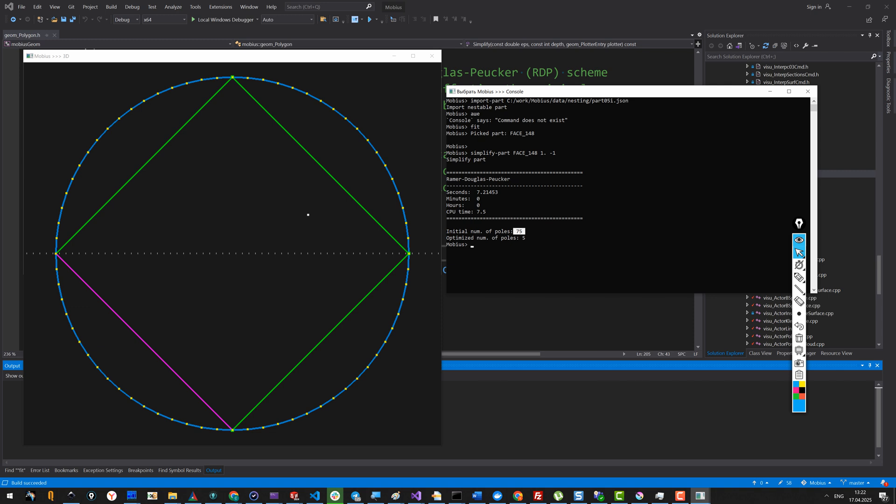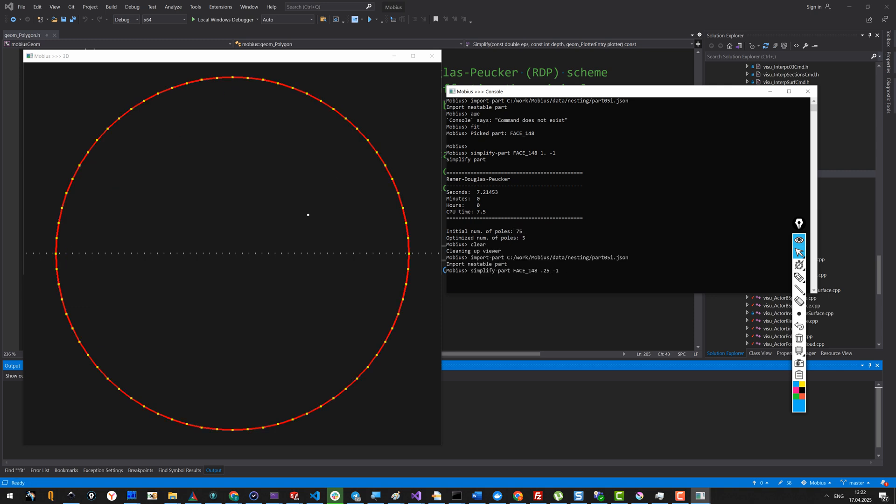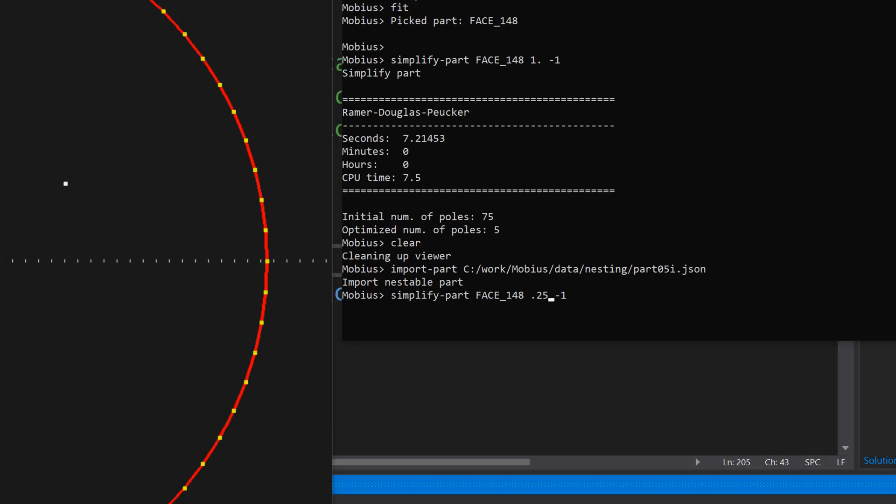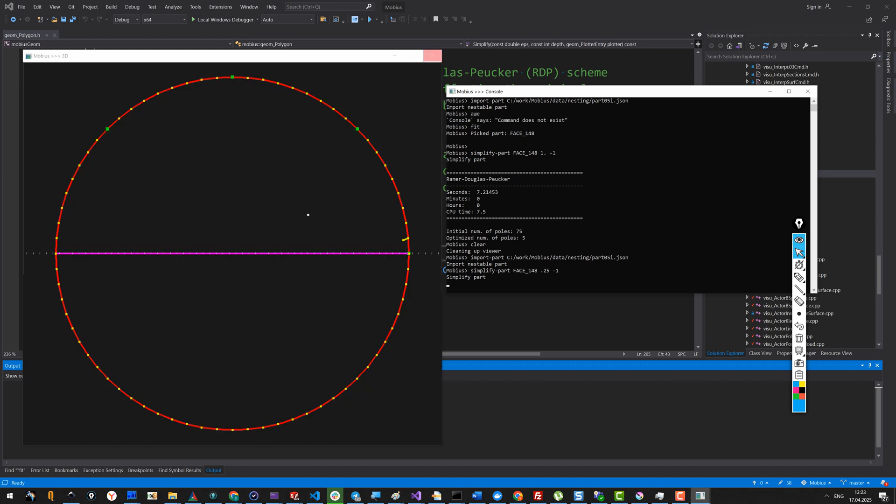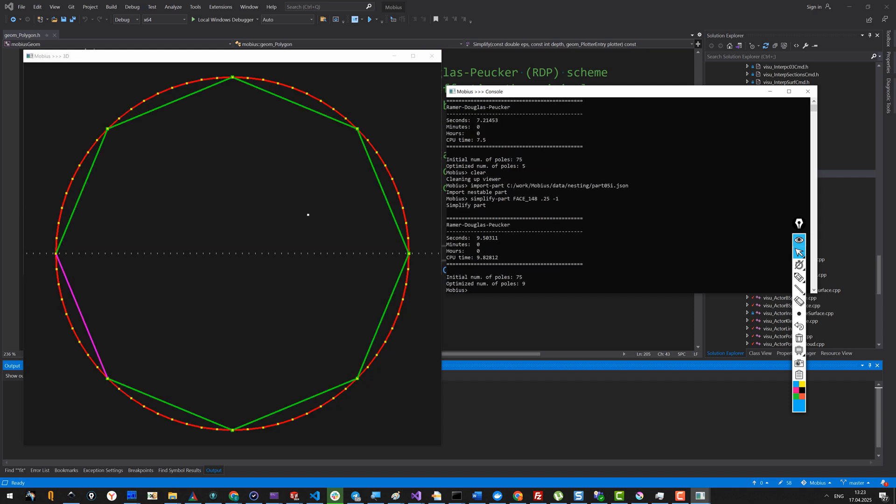But you can also see that the polygon we obtained at the end is probably just too coarse. This is of course controlled by the epsilon parameter, so let me just decrease it to 0.25 millimeters. Now you see that we have more splits than initially, and this is our ultimate polygon.